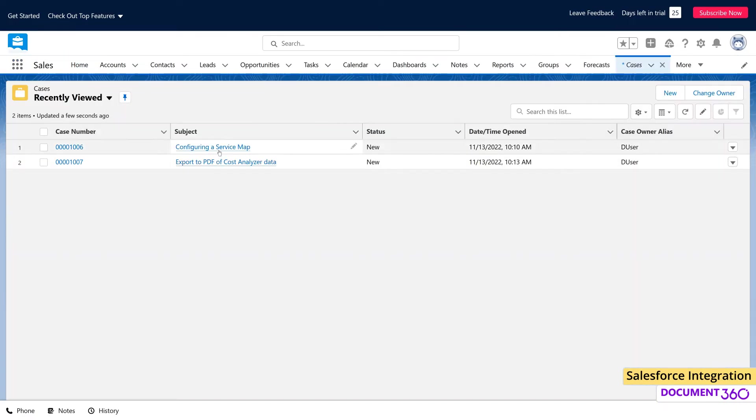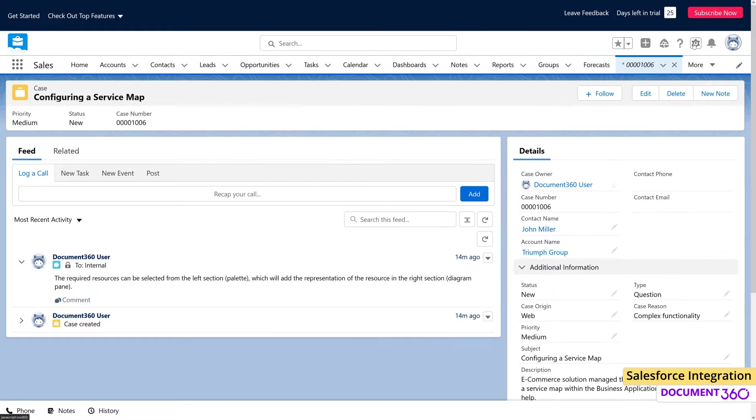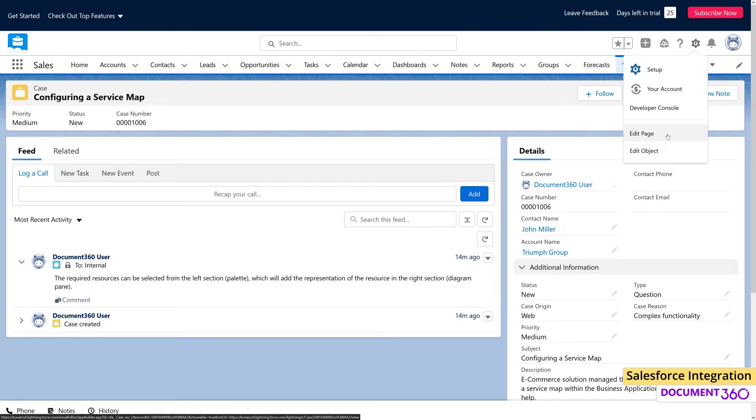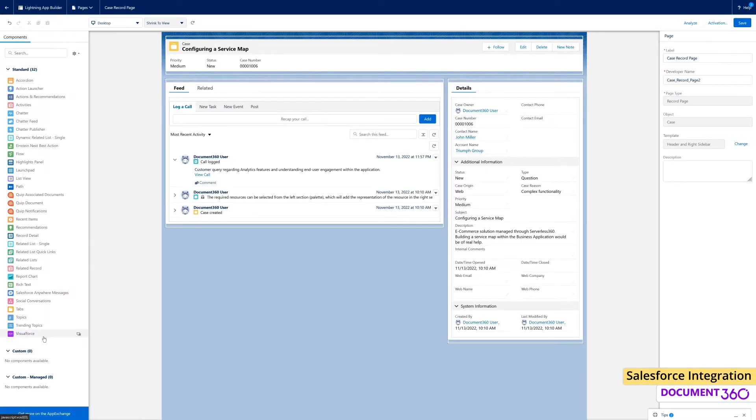Here, we can customize how the Document 360 app will appear within the Salesforce environment.